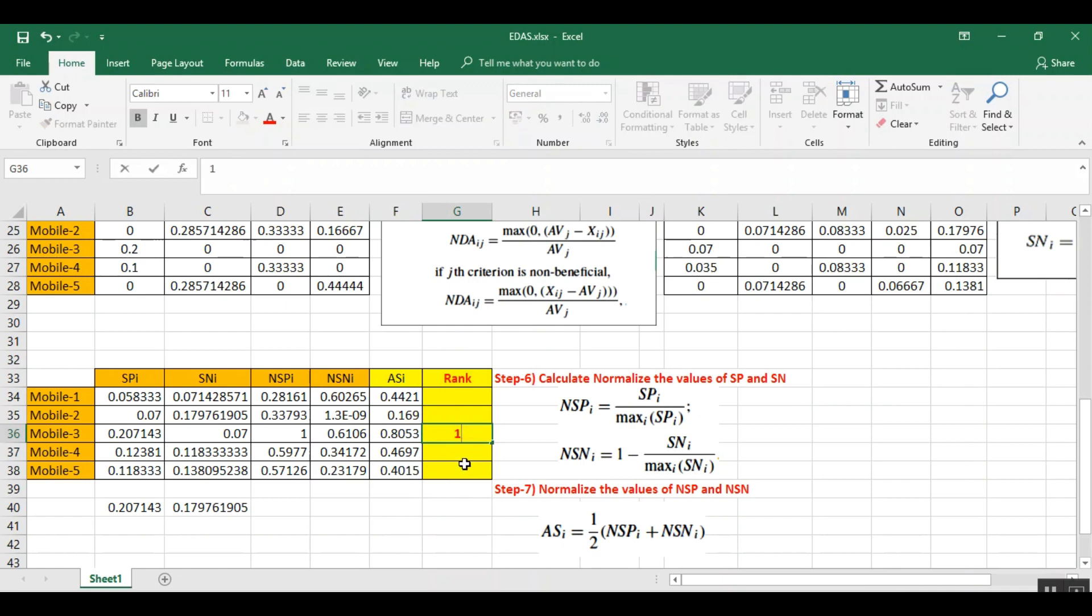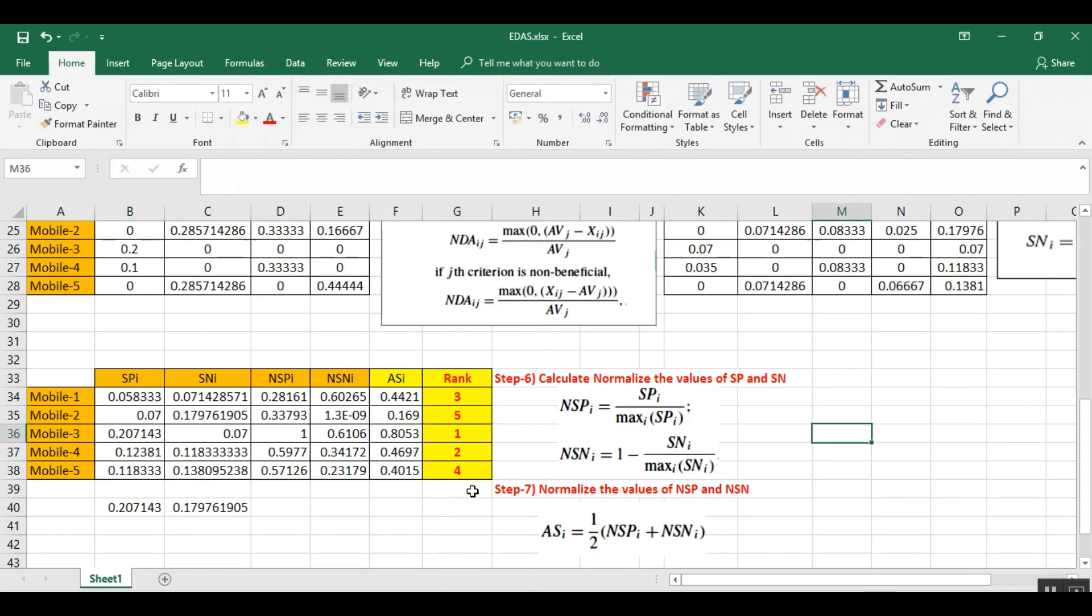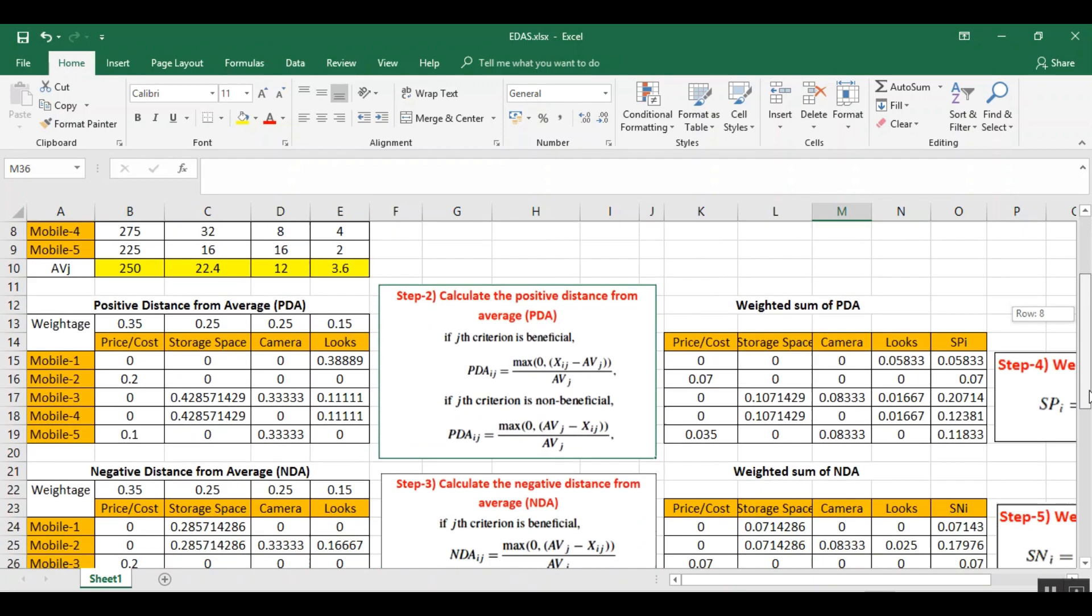Second rank and so on. So here is the rank which is being obtained using evaluation based on distance from average solution.